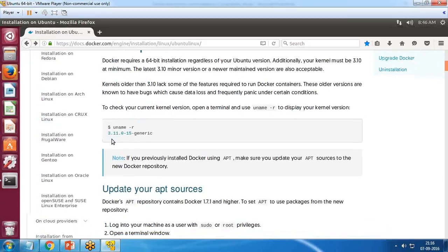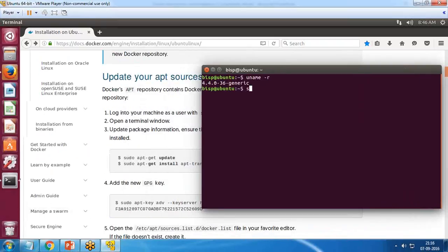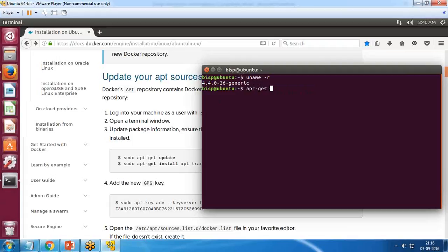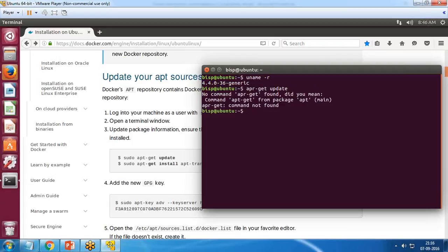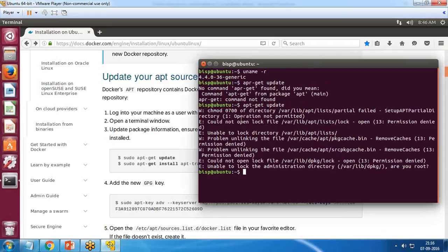The next command is to get the latest update: 'sudo apt-get update'. If I don't use sudo and simply pass 'apt-get update', I get an error because I am not a super user and don't have permissions. It is mandatory to add sudo whenever trying to update or modify system files.